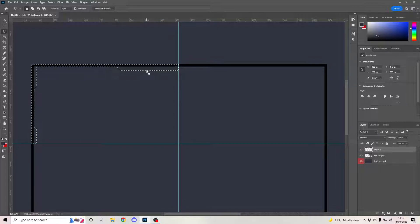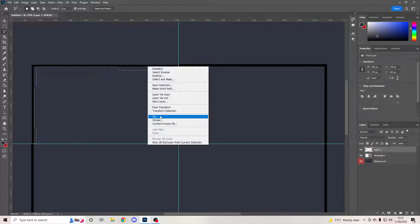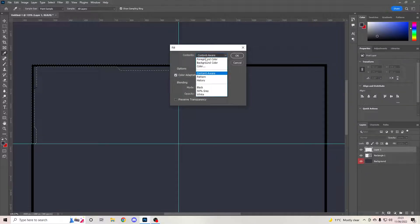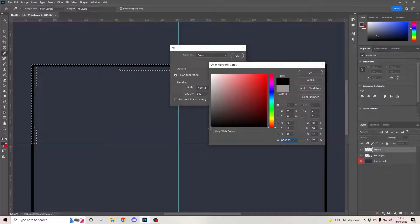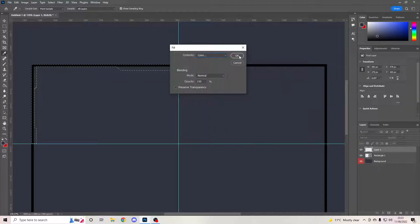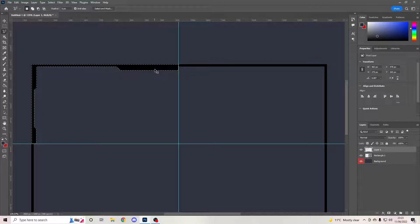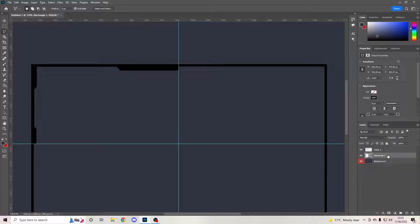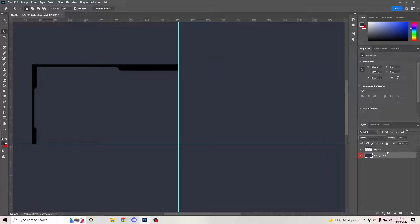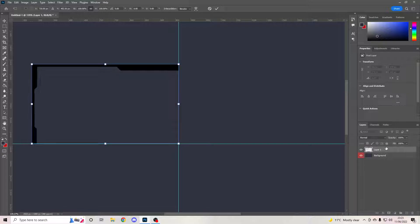This is your polygon marquee selection. Because we created a new layer, right-click and hit Fill, click the drop-down menu, go to Color, and take it to black so it's the same color. Then left-click or hit Ctrl+D to take away the selection lines.